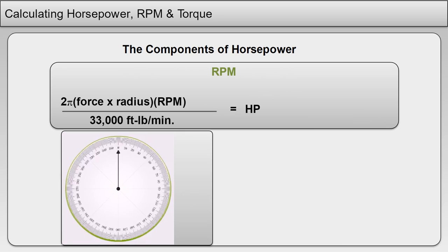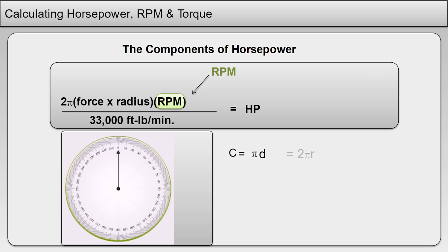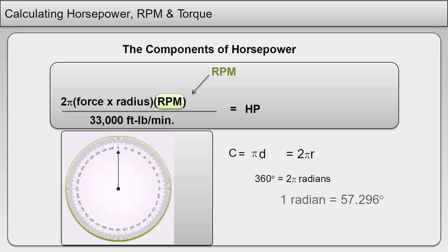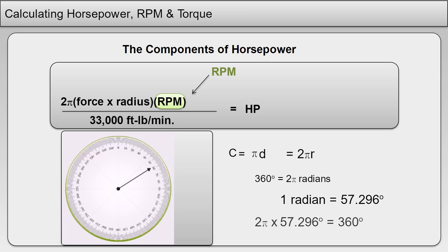Regarding RPM, or revolutions per minute, one revolution is equal to 360 degrees. The circumference of a circle: C equals pi D equals 2 pi r. Expressed in radians, 360 degrees is equal to 2 pi radians. A radian is equal to approximately 57.296 degrees. Therefore, 2 pi times 57.296 degrees equals 360 degrees.